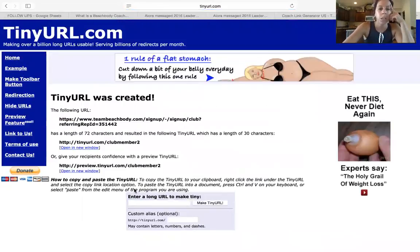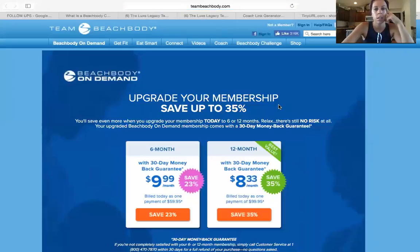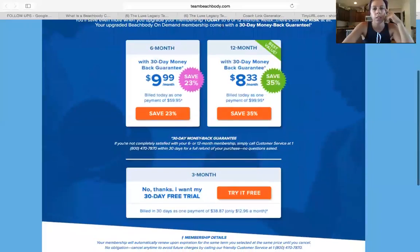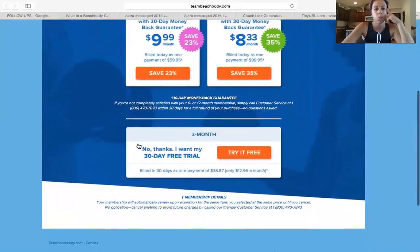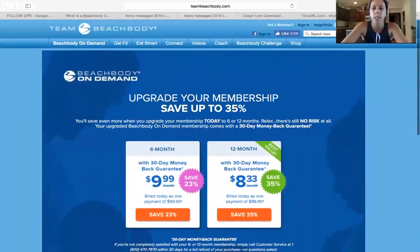You can put your team name, your own name, whatever you like. And then this right here, you can see, takes you to your Beachbody site. Here they can click if they want six months, 12 months, three months — or 'No thanks, I want free trial.' They can sign up for free. So I offer this in my groups; it's great. And then I talk to them about signing up for a challenge group.